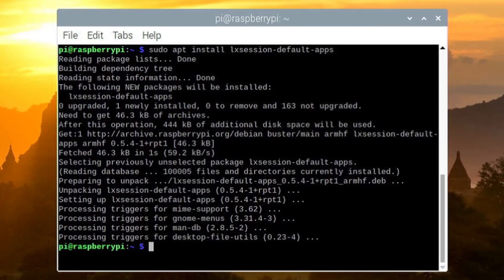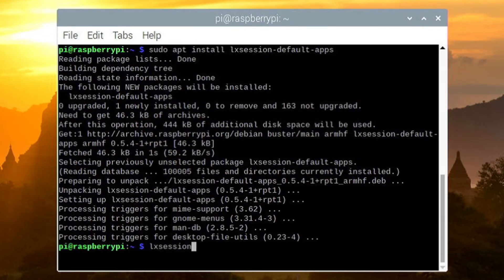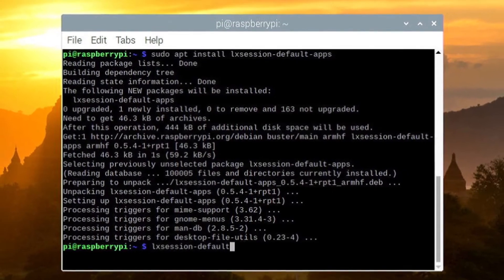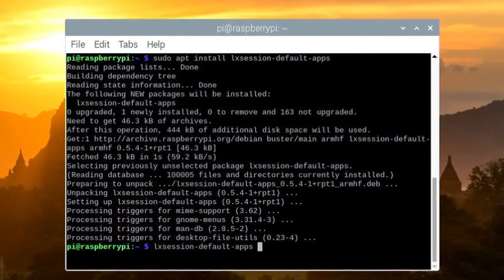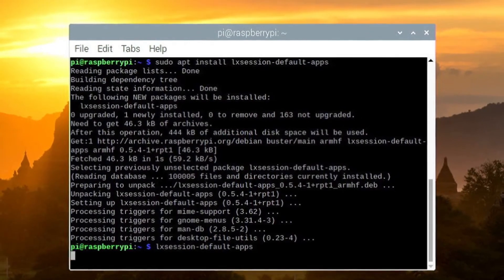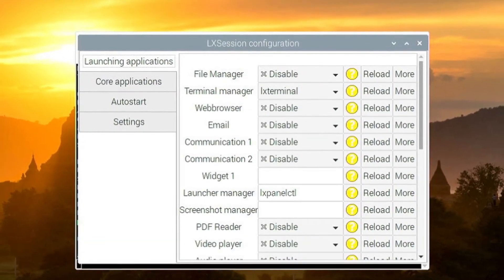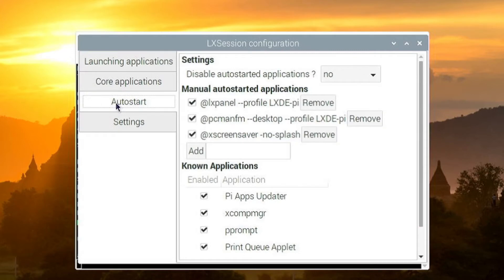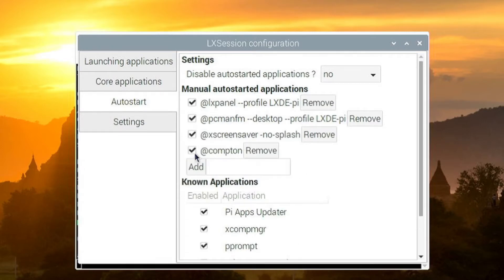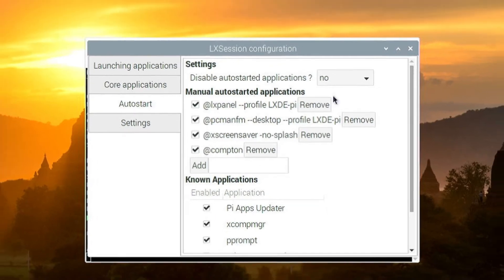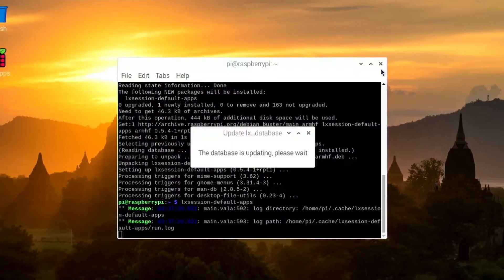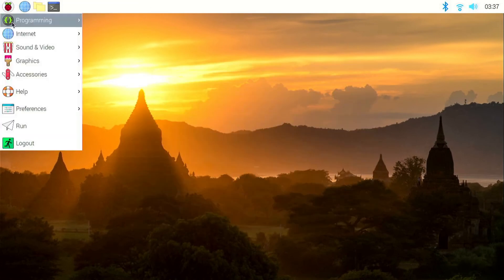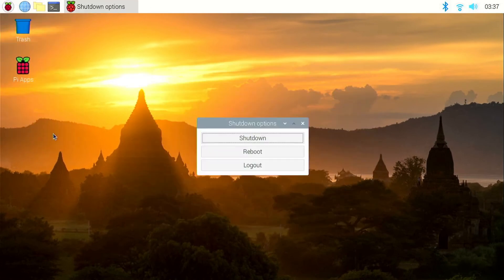Once the installation is over, type LXSession default apps to open the app. Then click on auto start. And in the small box type add Compton. Then click on add. After doing this close all the windows and reboot so that Compton will start on boot.